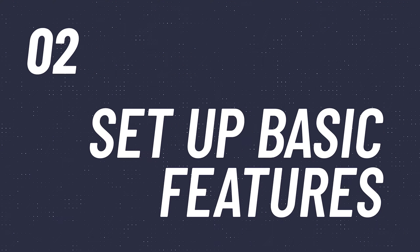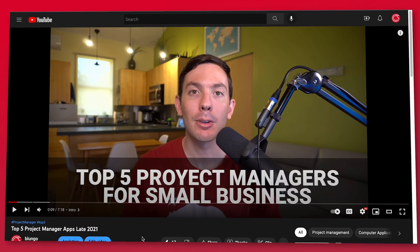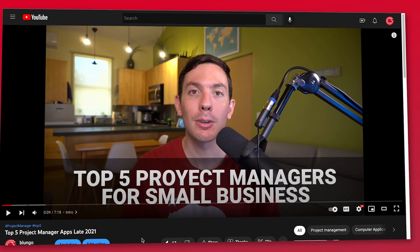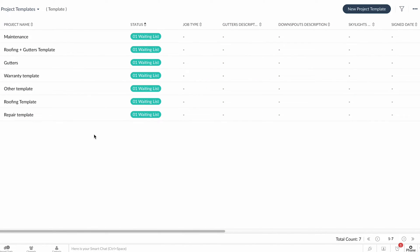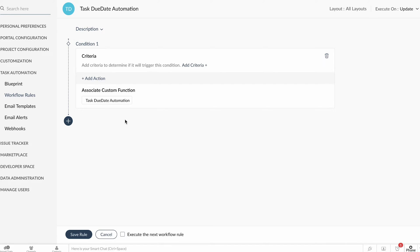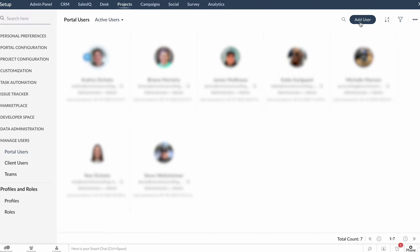Once you have decided what is the best app for your business, you will have to start setting up some of the basic features you need. At this point, you don't have to set up every single feature, but the ones you consider a must to keep the business operating. For example, if you're setting up a project manager application, you will need to create some templates as well as automations to generate tasks based on other actions that the users perform. You should also add a few users to set up permissions and roles, and these users are going to help you test the app.